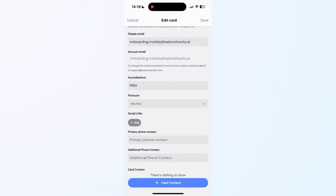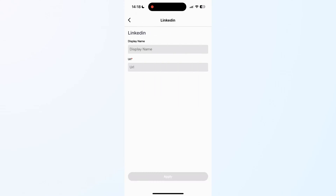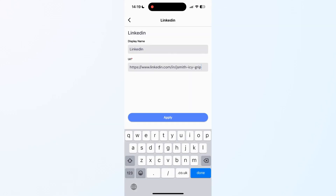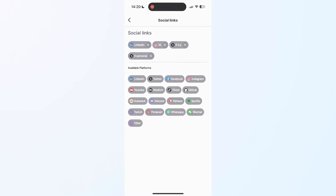Let's start by adding some social handles. Click on Add Social, select one of the available options, and add a display name, such as LinkedIn or My LinkedIn, to differentiate it from the company one. Then, paste the complete URL. Repeat this process for the rest of your social handles.